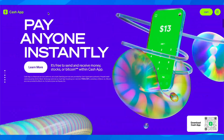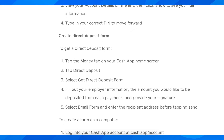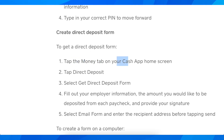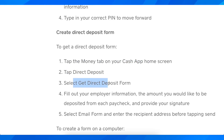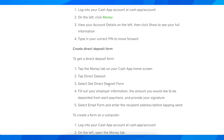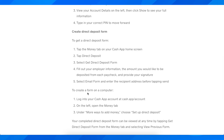What you're going to have to do is open the app and tap the money tab on your Cash App home screen, then tap on direct deposit, select get a direct deposit form, and then fill out all your information.